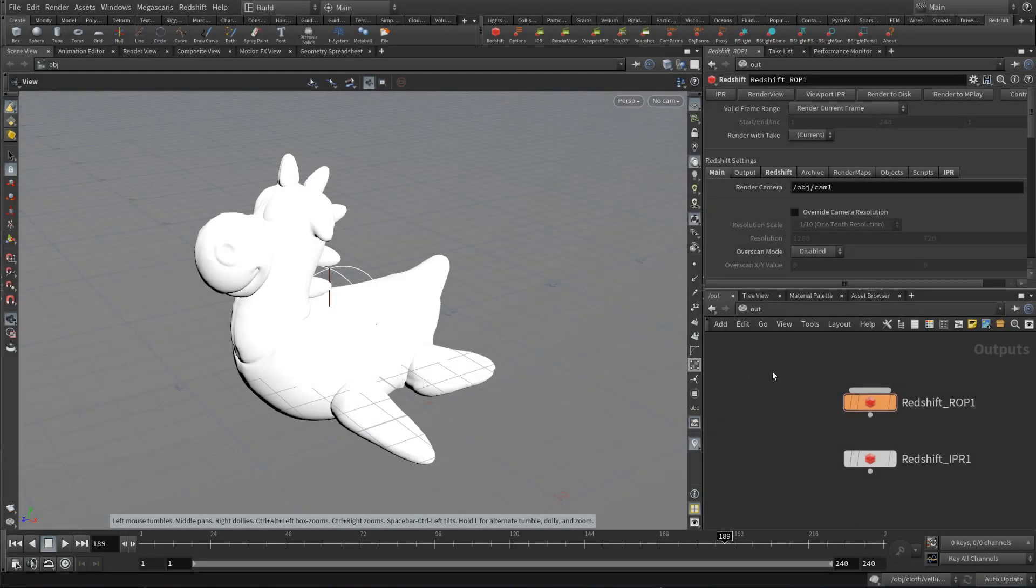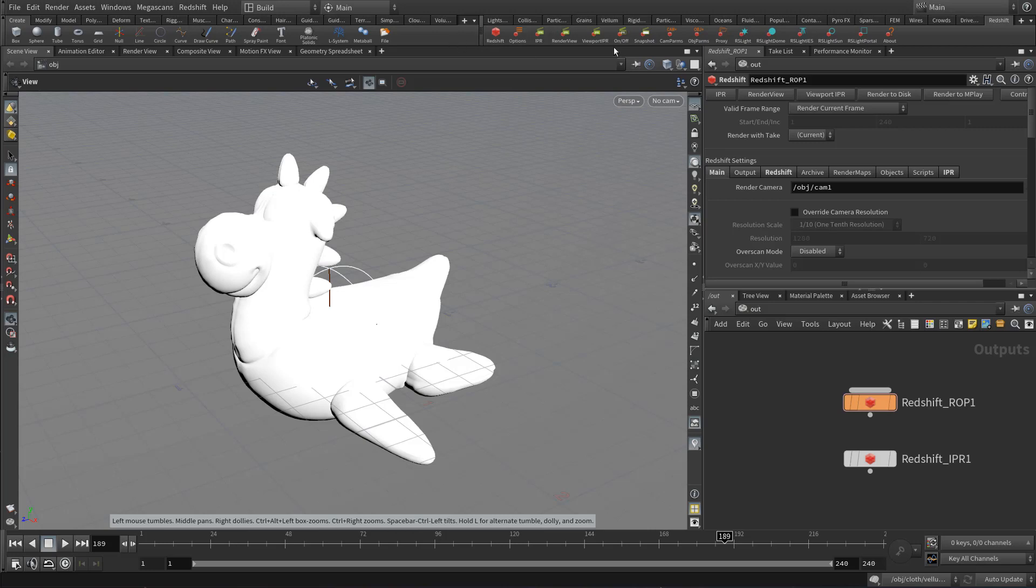Hey guys, for this Redshift for Houdini quick tip video, I wanted to go over this new feature that was recently added, which is a viewport IPR mode similar to the Solaris and Lops viewport rendering.